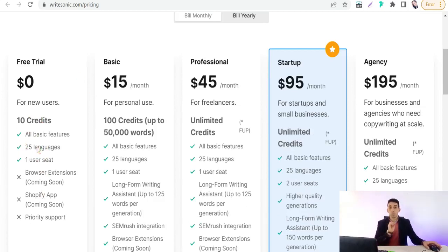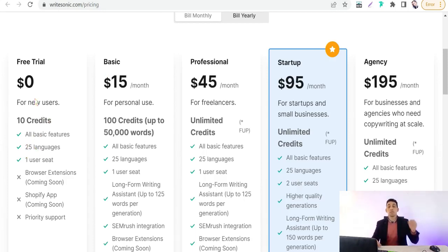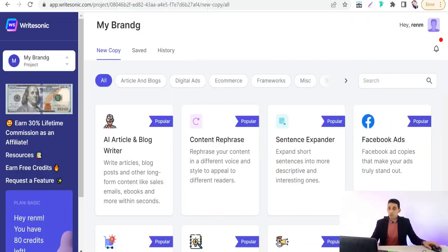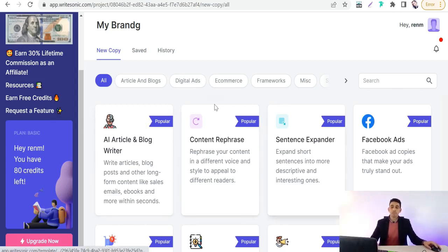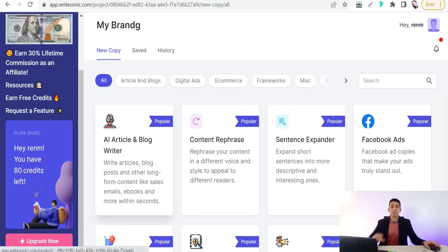First, you have to sign up to Riotsonic.com on the free trial. You can add your details like name, email, password, and phone number. Then you can go to the dashboard of your account. I am subscribed to Riotsonic.com on the basic plan — as you can see, I have 80 credits left.